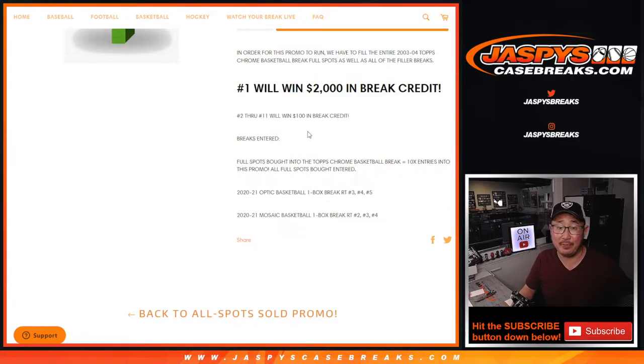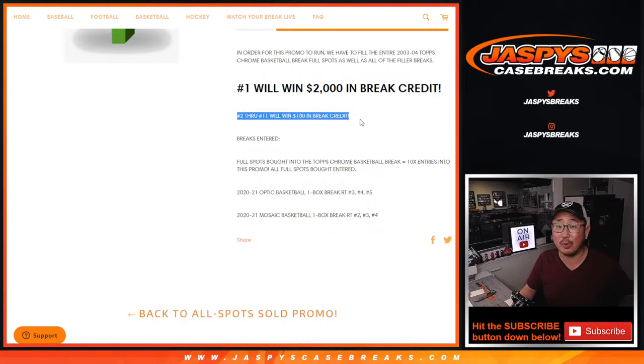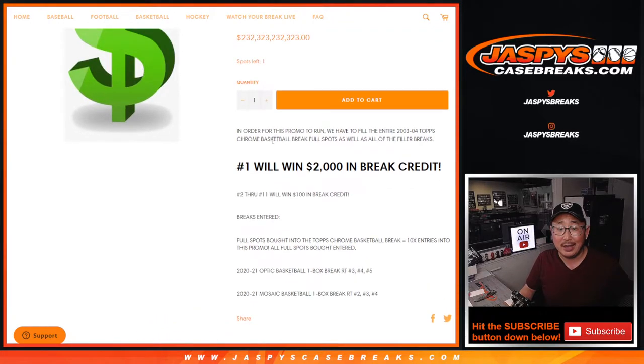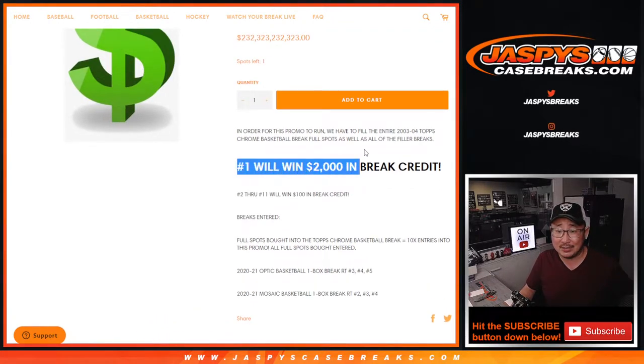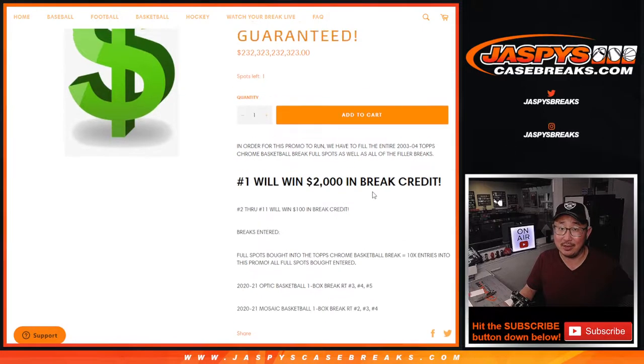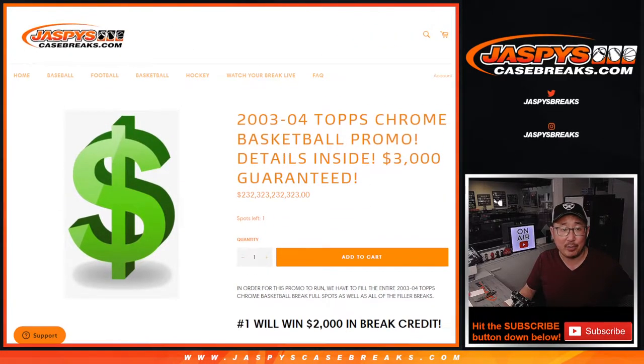Top 11 wins something. 2 through 11 will win $100 in break credit. And the grand prize, top spot will get $2,000 in break credit.